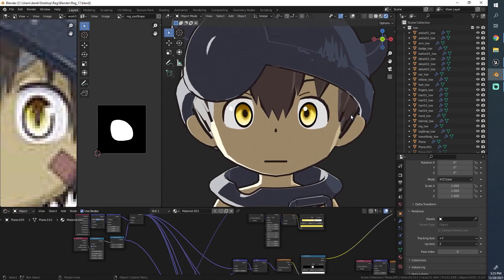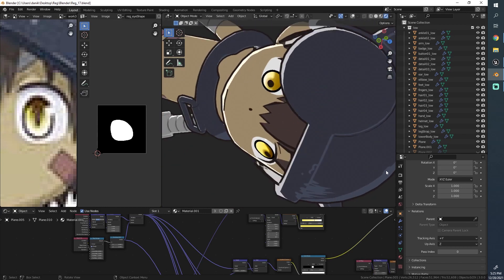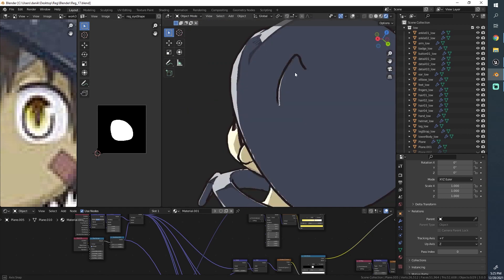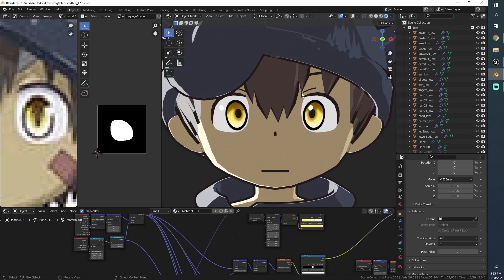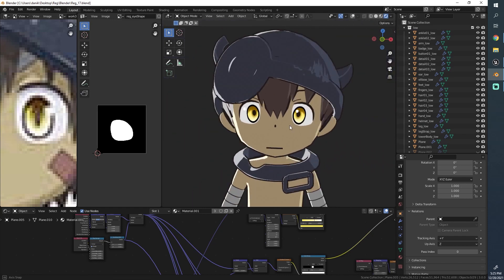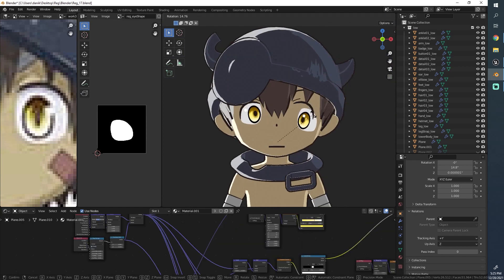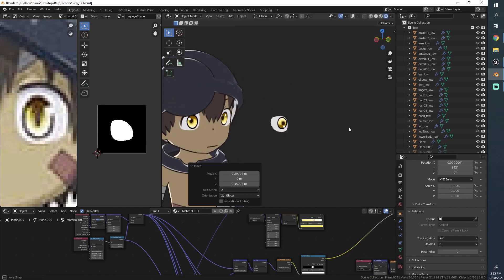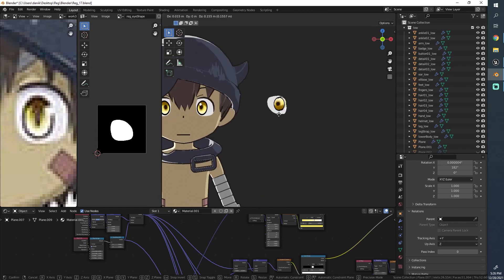Maybe you noticed already, but the eyes look very normal at the moment. Look at what happens now — that doesn't look very good, does it? The reason for that is, now that I think about it, very obvious. The normals, the view normals, they don't care about whether the object itself is upside down or not.